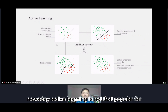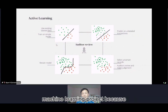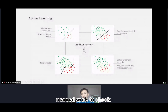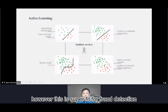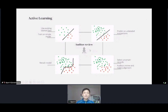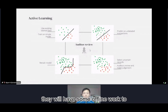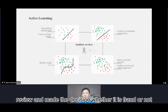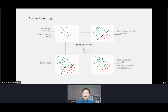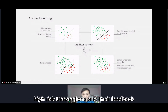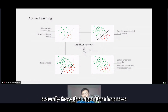Nowadays, active learning is not that popular for machine learning projects because it involves some heavy manual work to check. However, this is a great fit for fraud detection because the auditor wouldn't just rely on the digital result to make the judgment — they will do some offline work to review and make the decision whether there's fraud or not. So the algorithm helps them pinpoint high-risk transactions, and their feedback actually helps the algorithm improve.